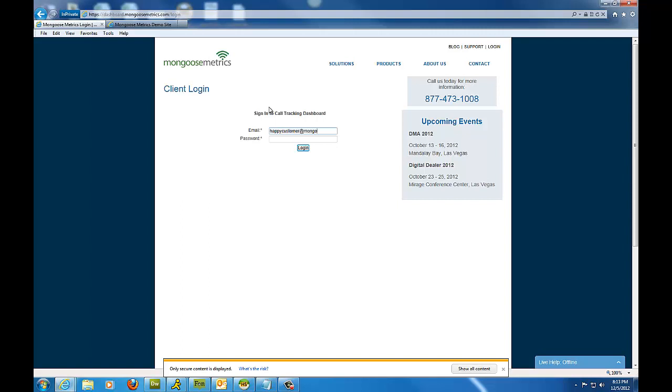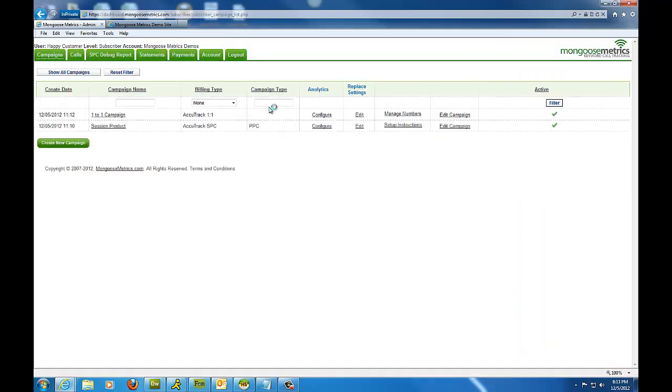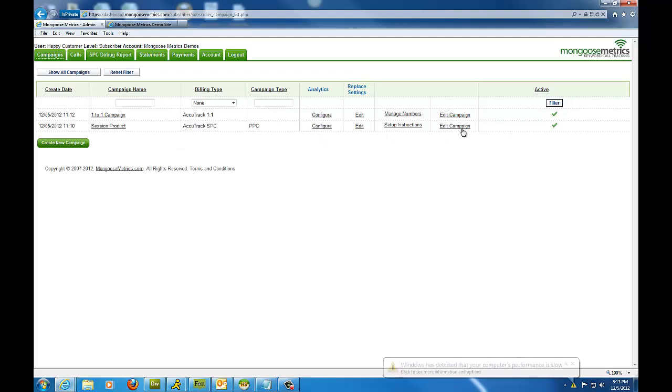So here we are with happycustomer at mongoosemetrics.com. And we're going to put in the password. As you can see, this brings us into our dashboard, and we have two different types of accounts here. We have a session and a one-to-one, but today we're going to talk about session and edit campaign.